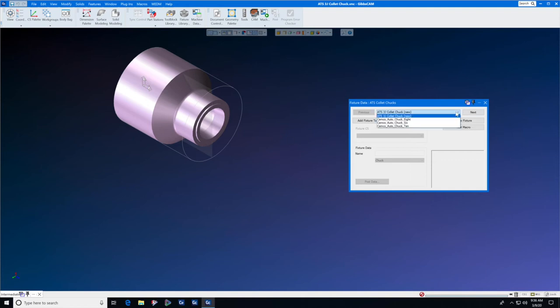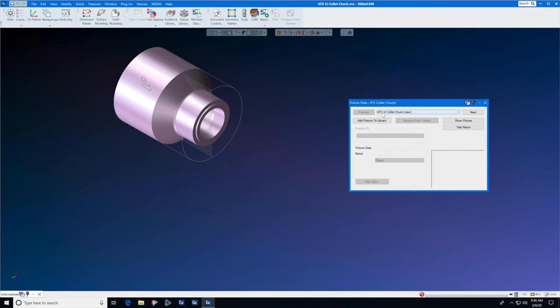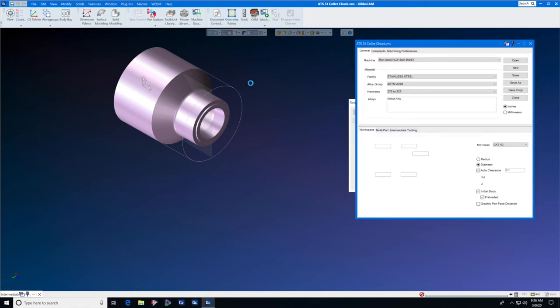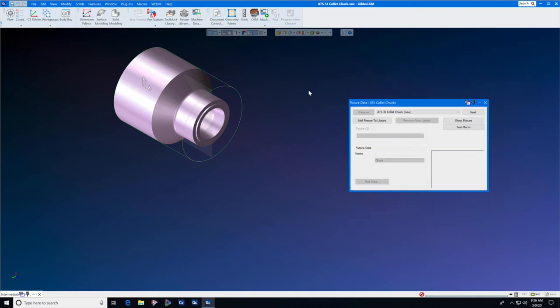You will see here that we have a pull down list and it will show all of the current chucks in the ATS library. And this one says ATS 3J collet chuck new. You don't need to select the solid model, but you do need to know what the length is. And in this case it is 5.99. This will be useful in just a moment.